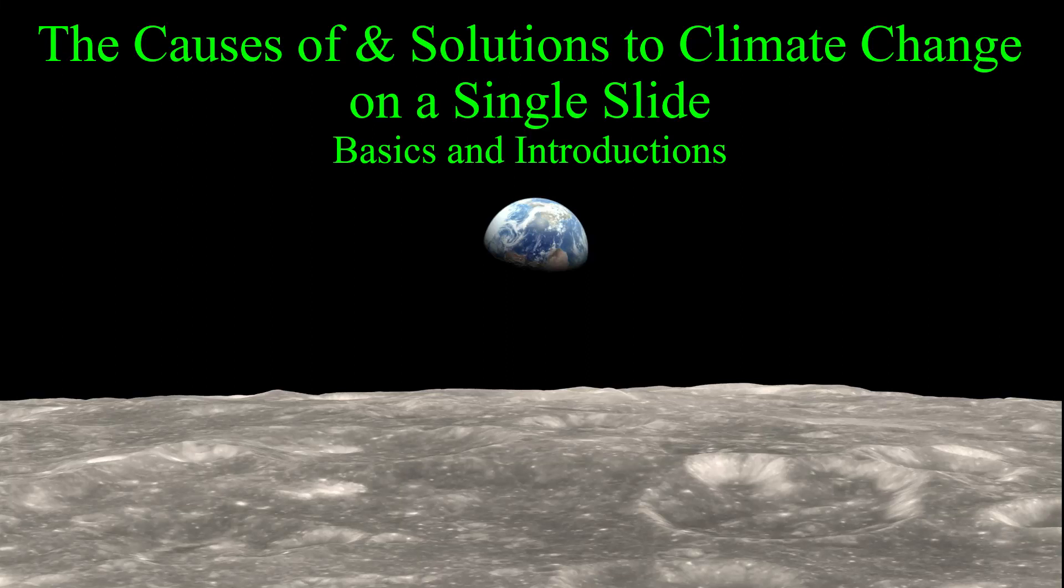Hello, Internet. This is Gehrig, and this is the causes of and solutions to climate change on a single slide, basics and introductions.